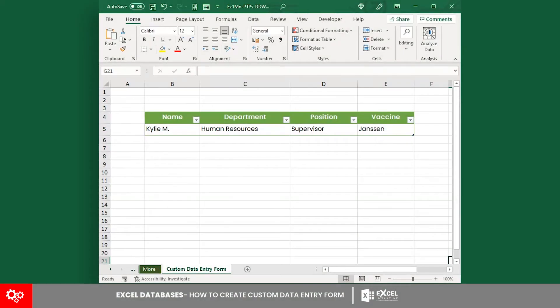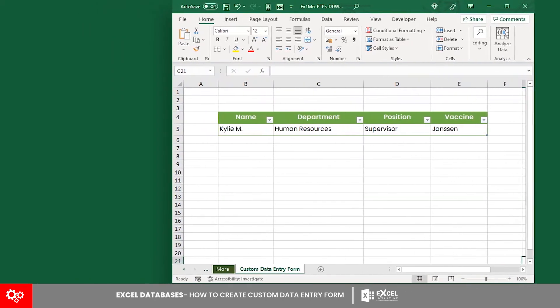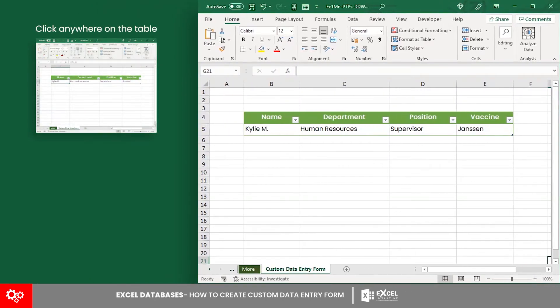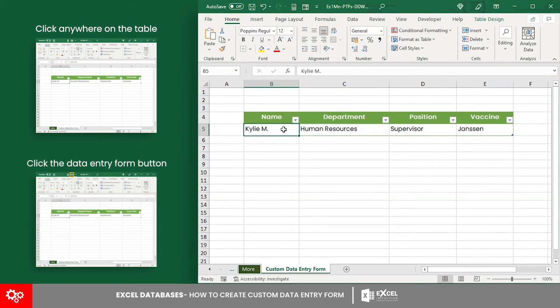Now, let's create a data entry form for a tabular record of employees. To start, click anywhere on the table. Then click the data entry form button.